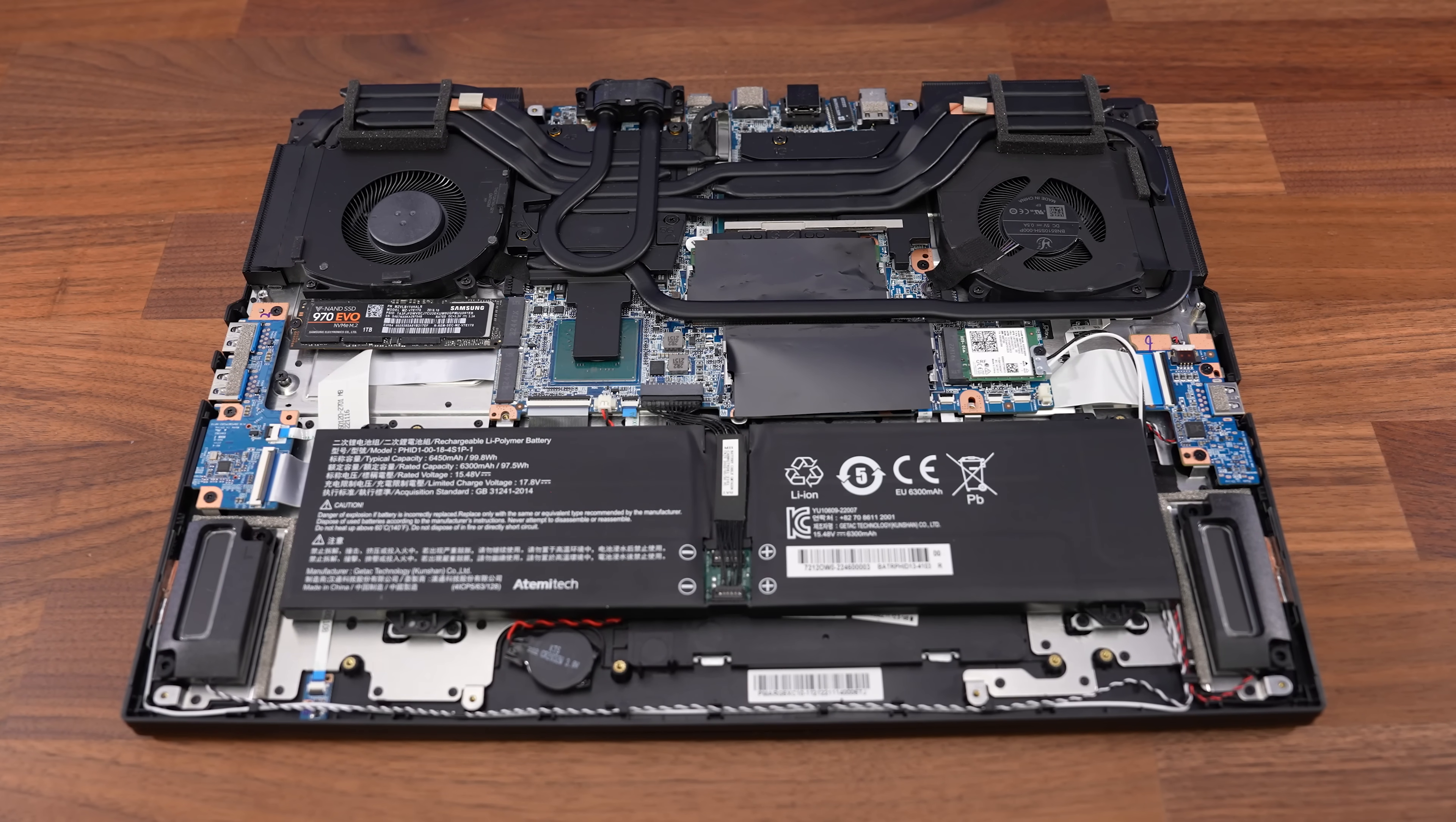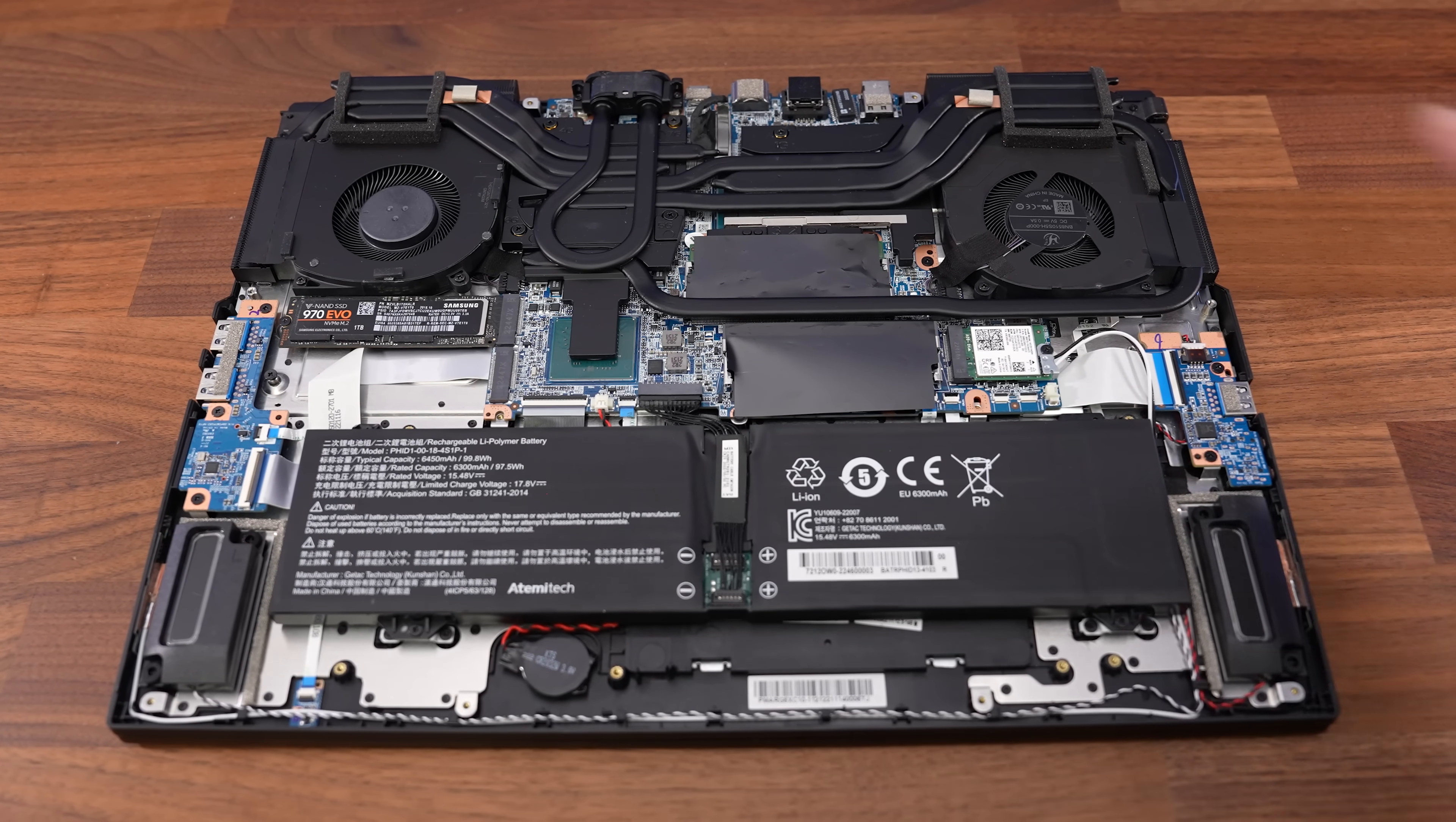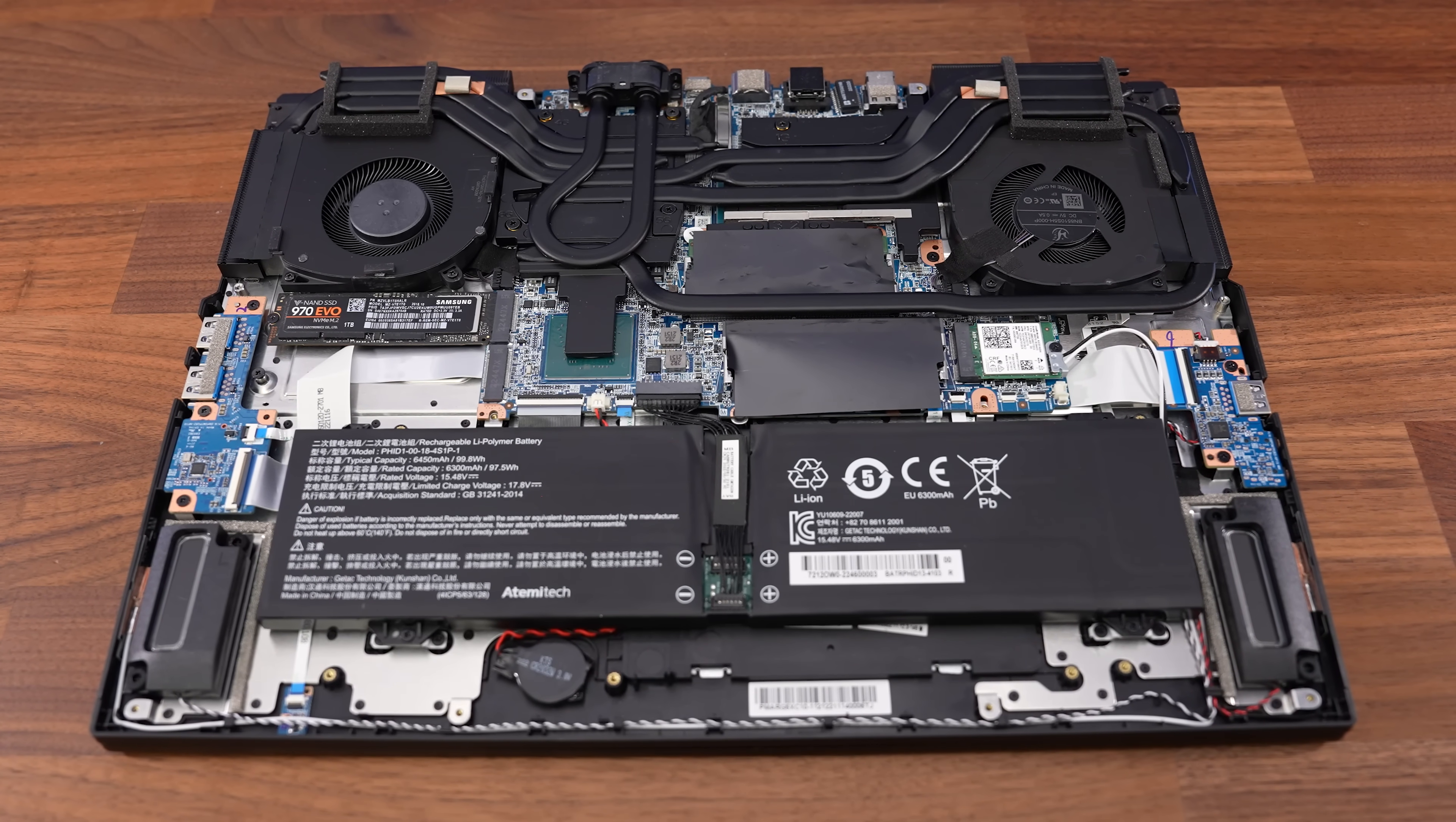Otherwise inside we've still got two PCIe Gen 4 M.2 storage slots and removable WiFi 6E card.